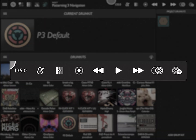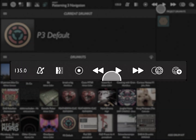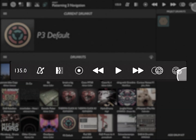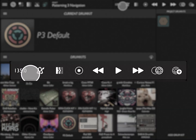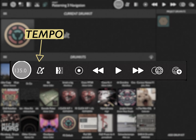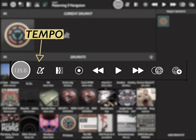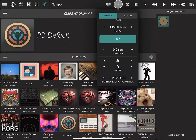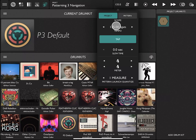On the right side of the top bar is our transport. First off, we have our current tempo. By tapping on our current tempo, we can set the tempo for our project or pattern.